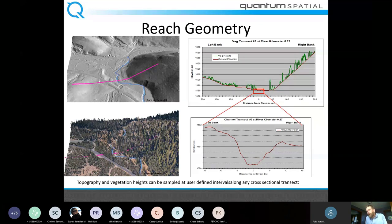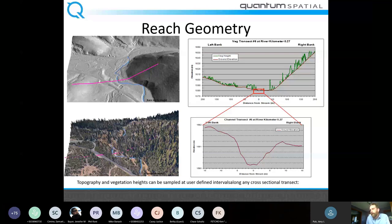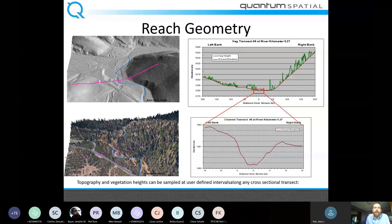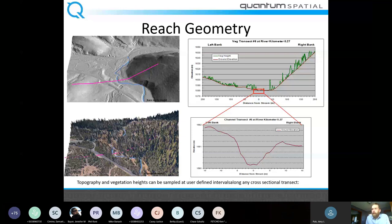Reach geometry: people have been using topographic LiDAR to support reach geometry development for hydraulic modeling for probably better than a decade. They'd go in and fill in transects in the submerged areas where LiDAR doesn't collect. Now the LiDAR will often collect that for you — a real advantage for developing transects with complete reach geometry. You can pull out the banks from just the elevation data and look at how vegetation spans that reach.